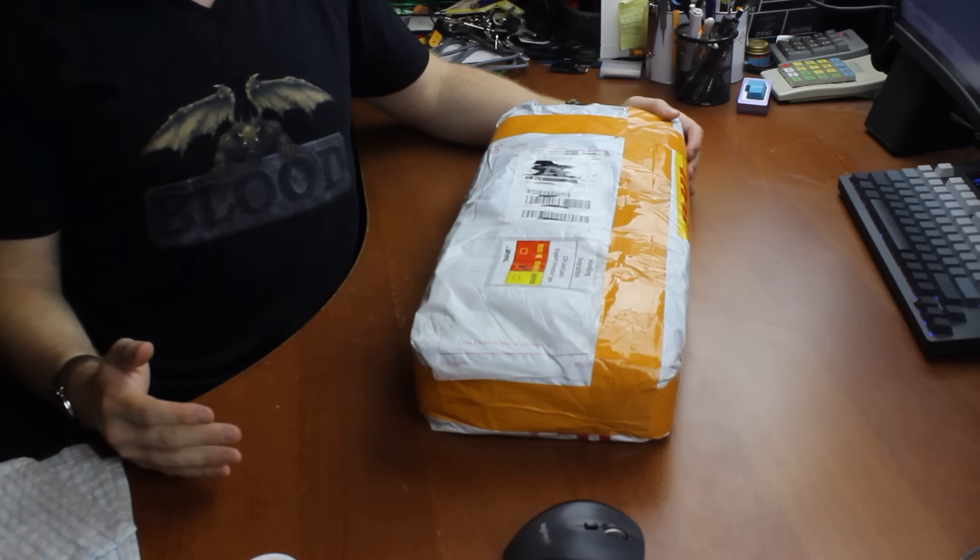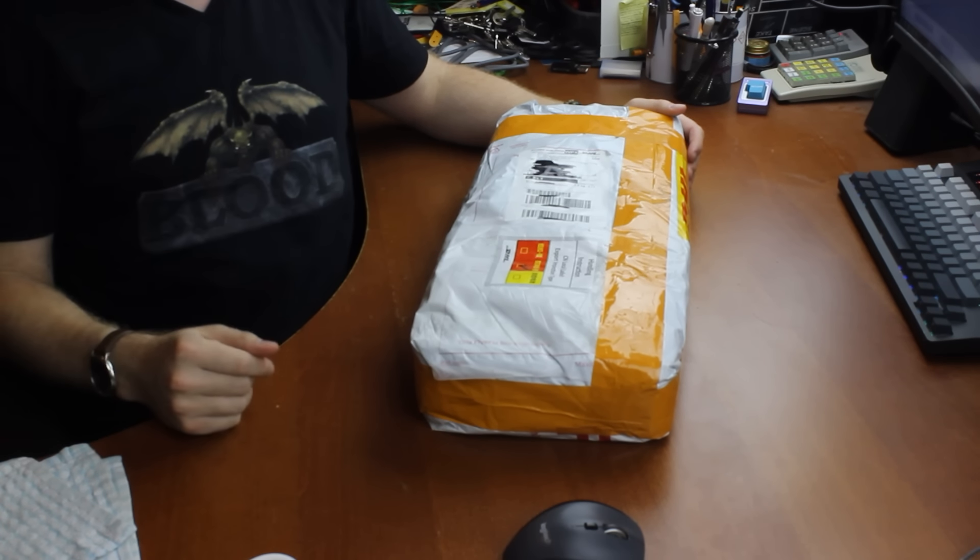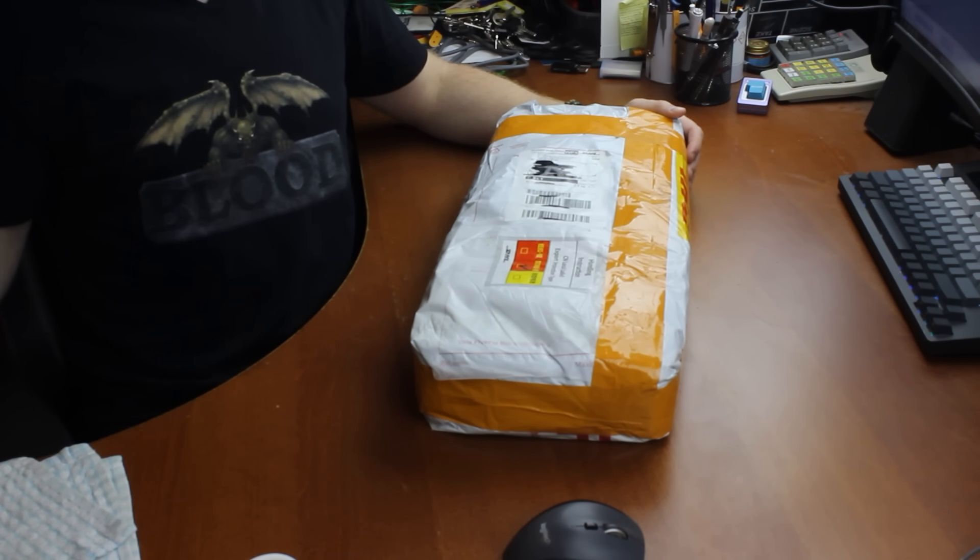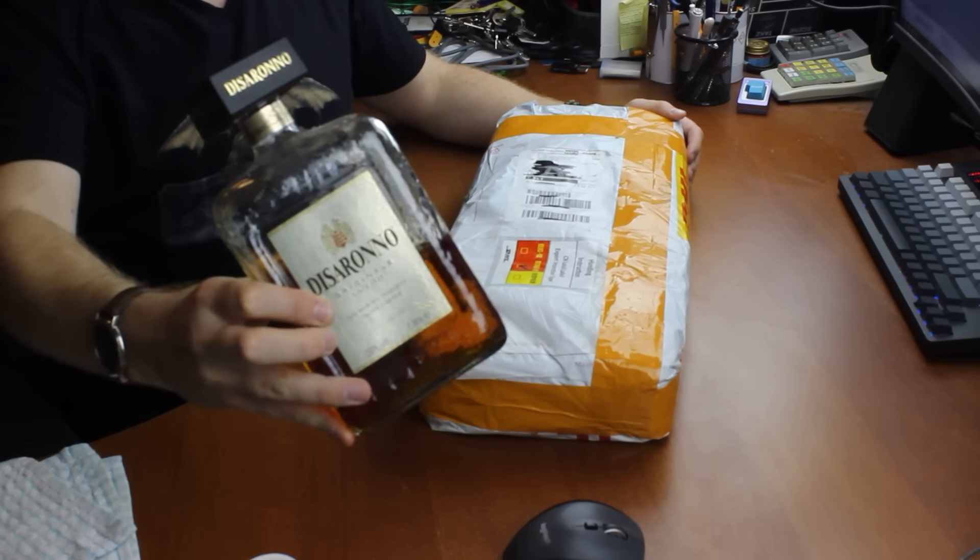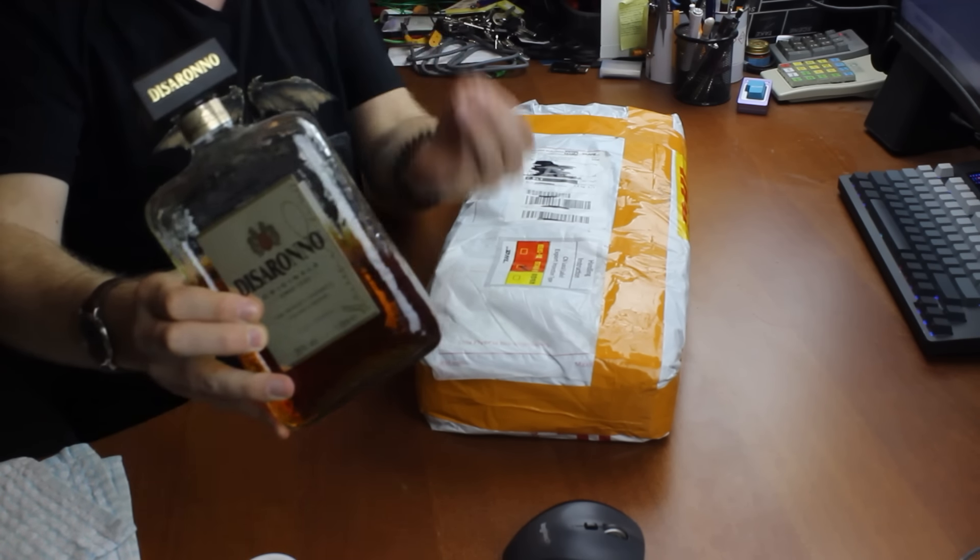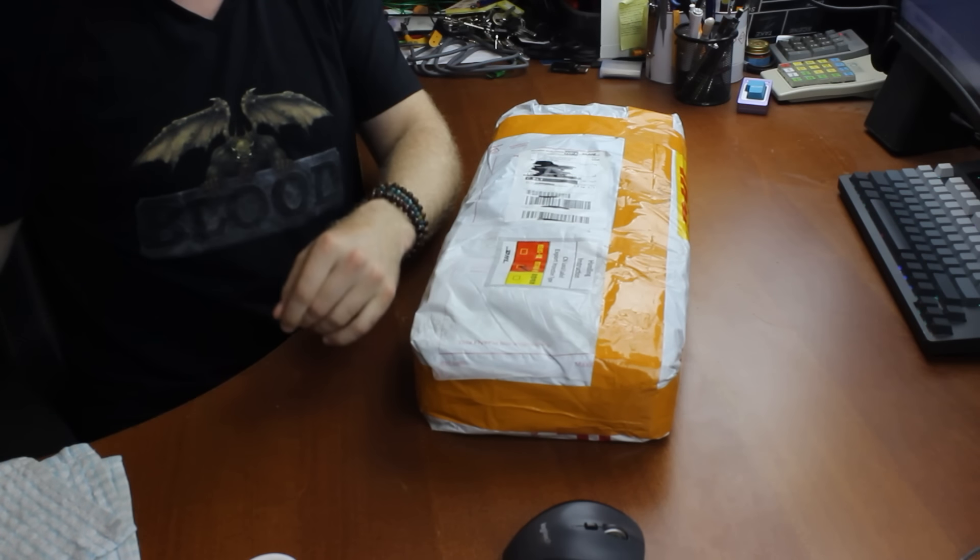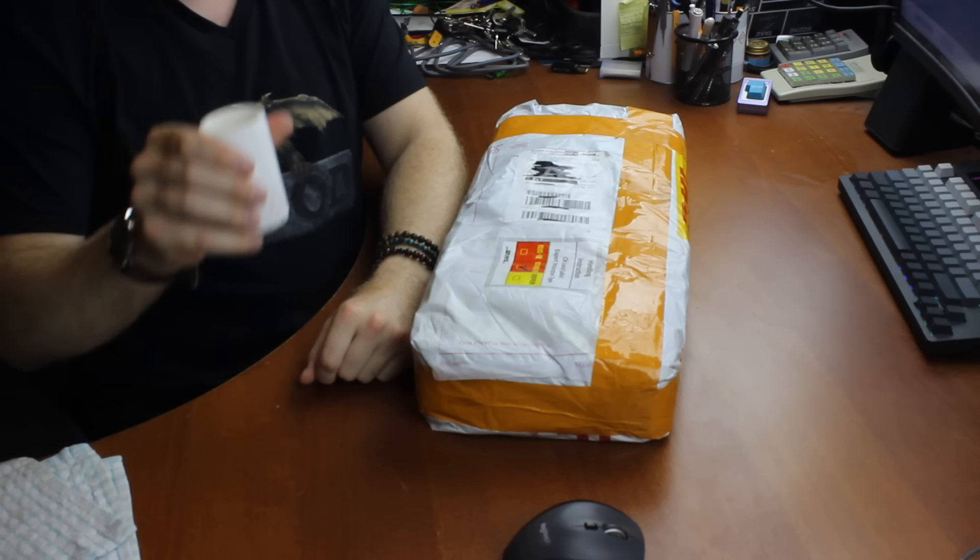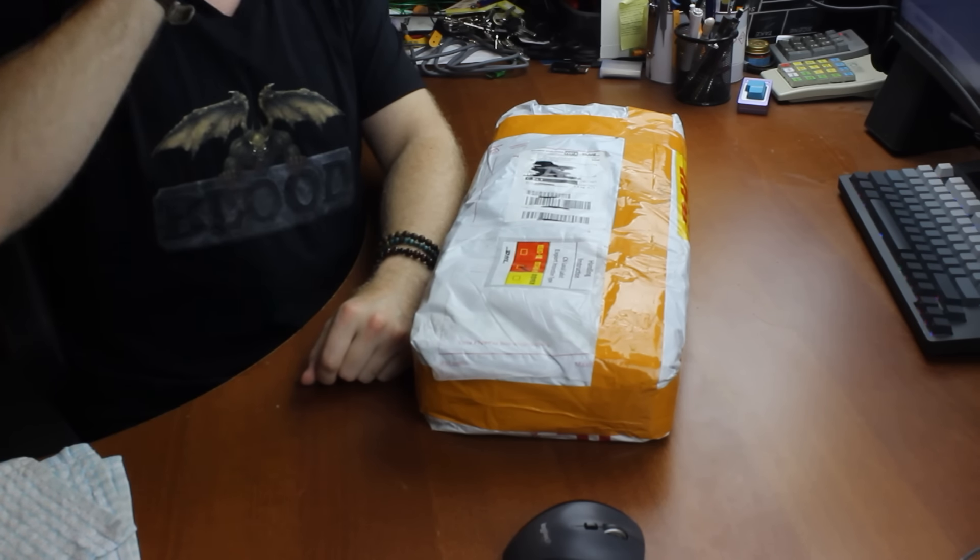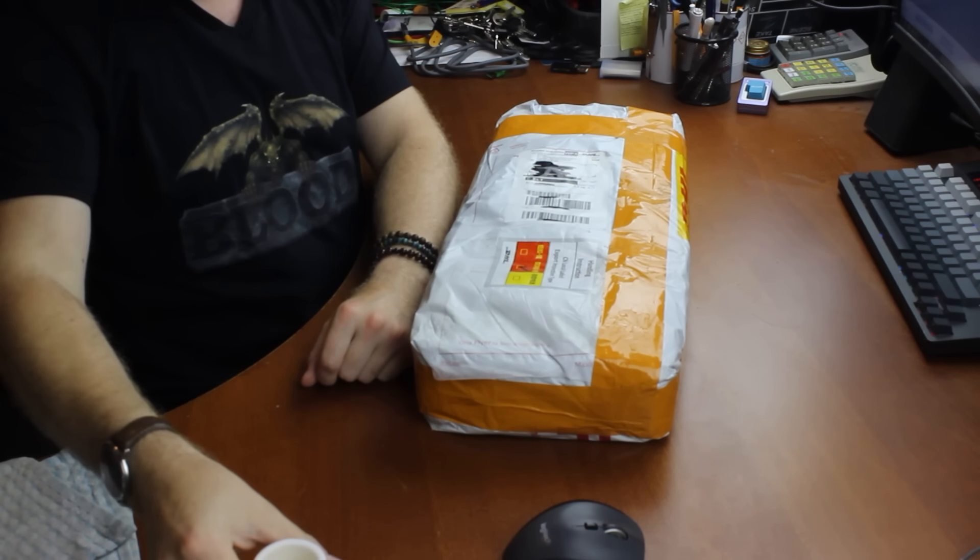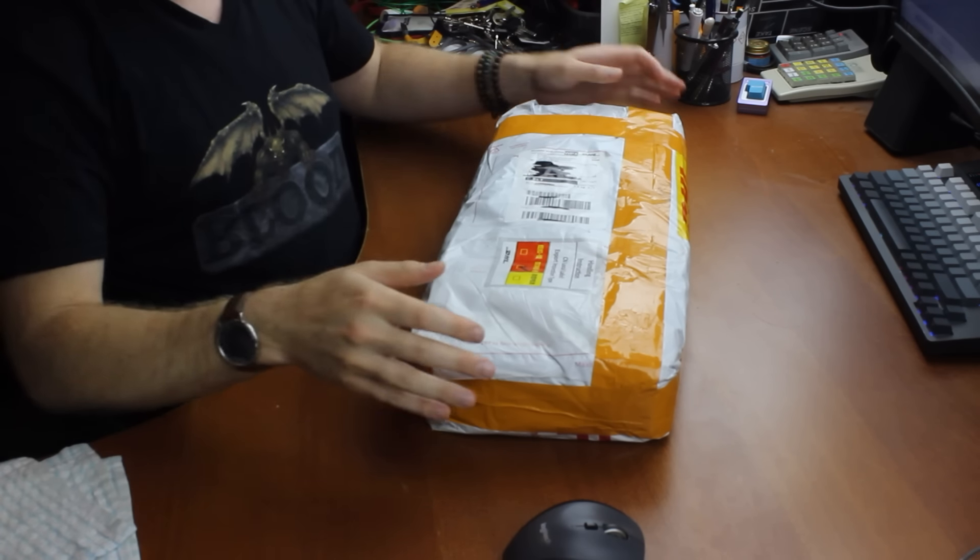Hi guys, welcome back to another boozy unbagging with Thomas. Today I shall be quenching my ever-perishing thirst with some Di Saronno Amaretto Originale. I know it's a guilty pleasure but you know it's a pleasure nonetheless. Cheers guys. Ah, delicious.